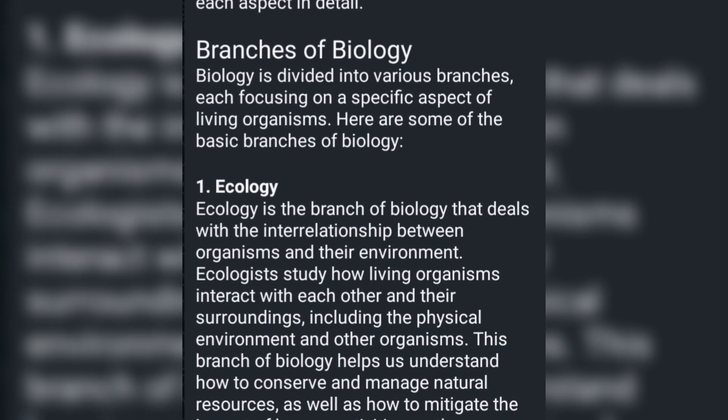Biology is divided into various branches, each focusing on a specific aspect of living organisms. Here are some of the basic branches of biology.